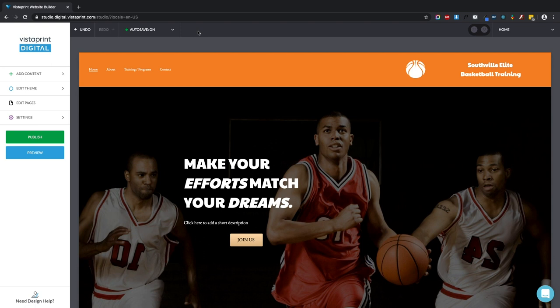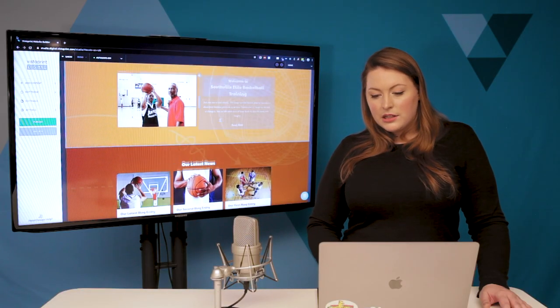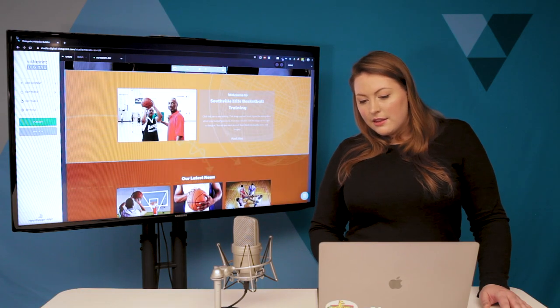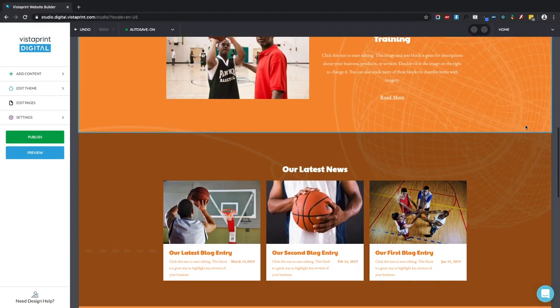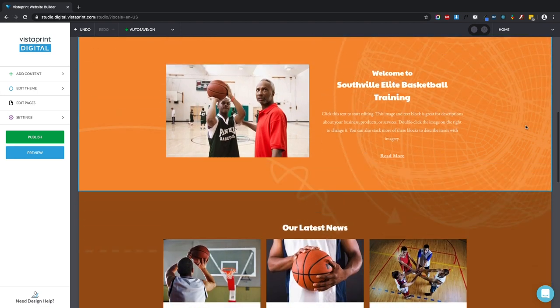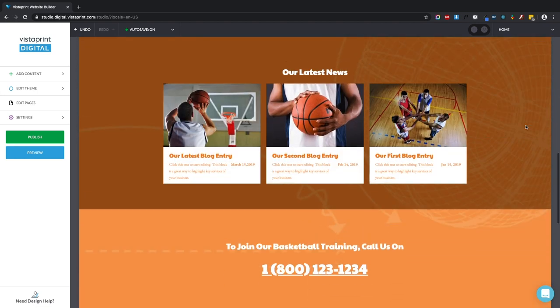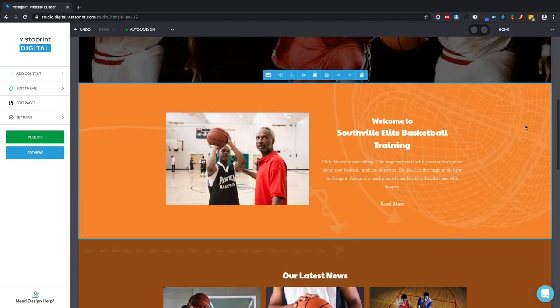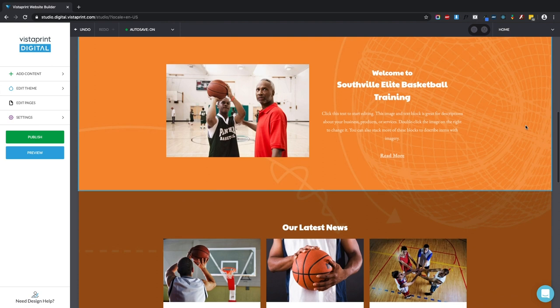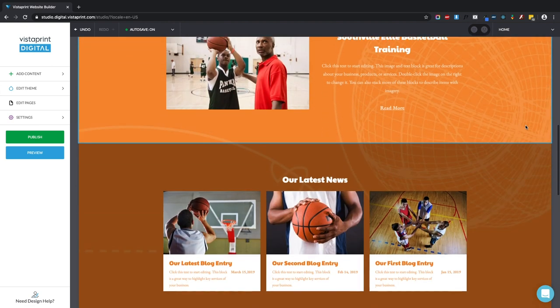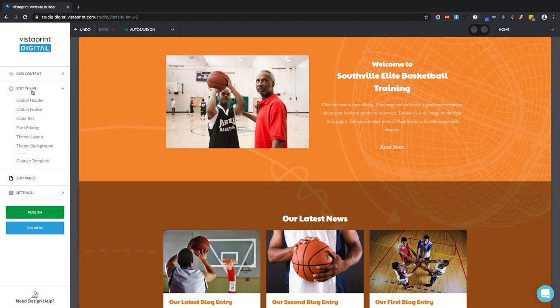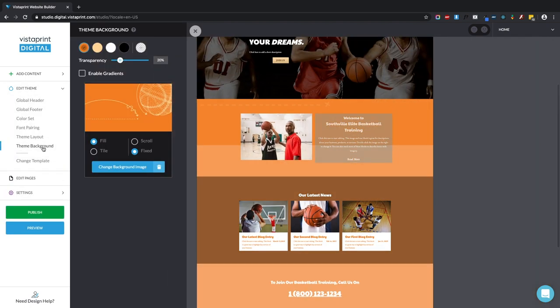The last thing I want to show you is the theme background. So here in our website, you can see this illustration. It looks like a bouncing basketball and it's behind the blocks that contain our elements. These blocks are transparent and the background image is sitting fixed. In the edit theme drawer, you can click theme background and you can see that illustration of the bouncing basketball and you can see that it's set to fill and set to fixed.